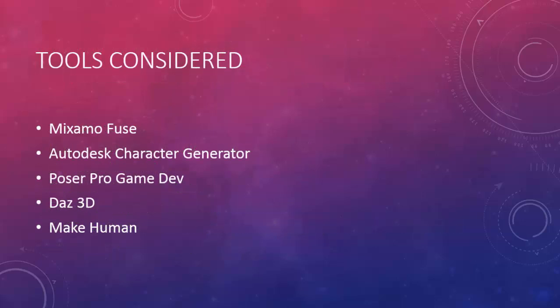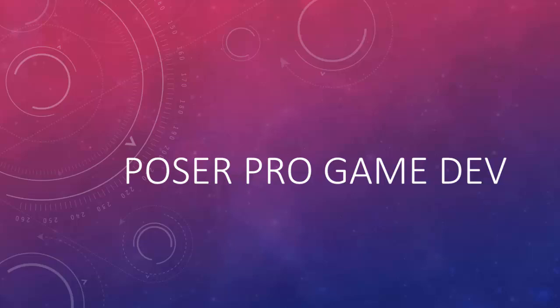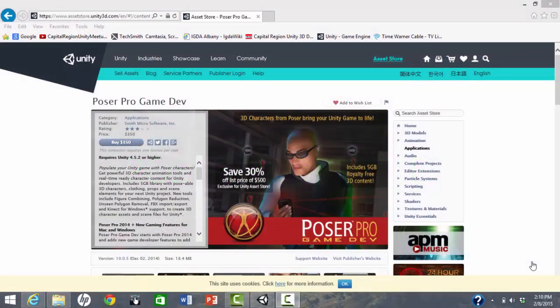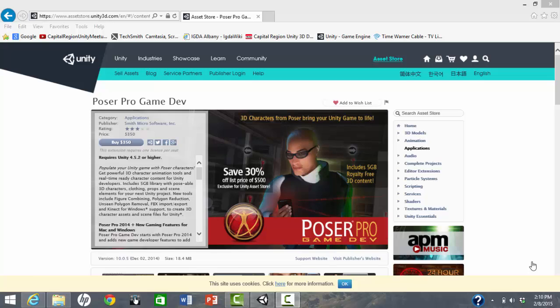Now a few words about the other packages we evaluated. Poser Pro Game Dev may be excellent. All the important features are listed. However, the price of $350 deterred us from evaluating it. At this price, it would be great if there were a free trial available, especially for hobbyists.